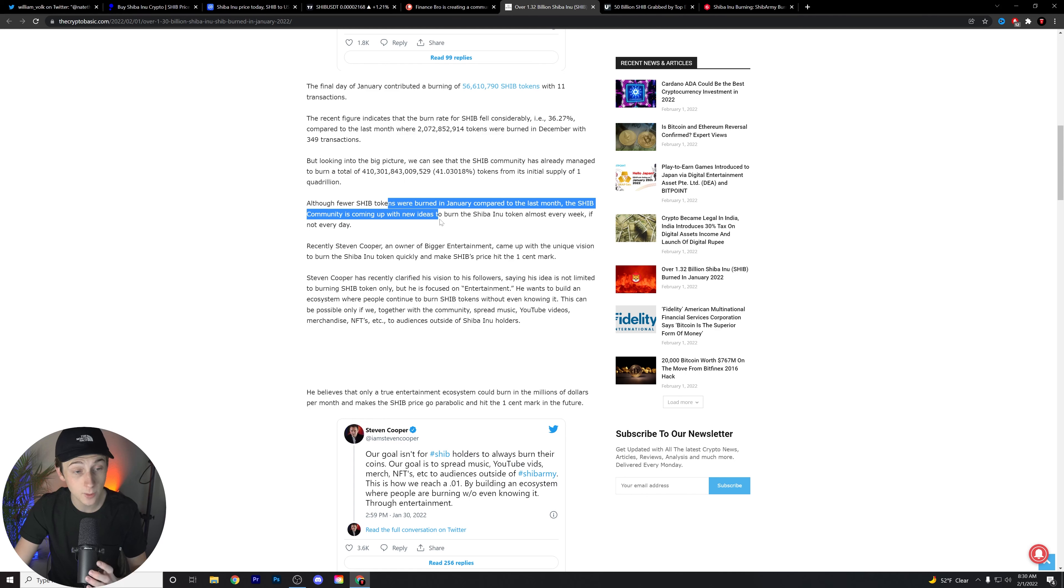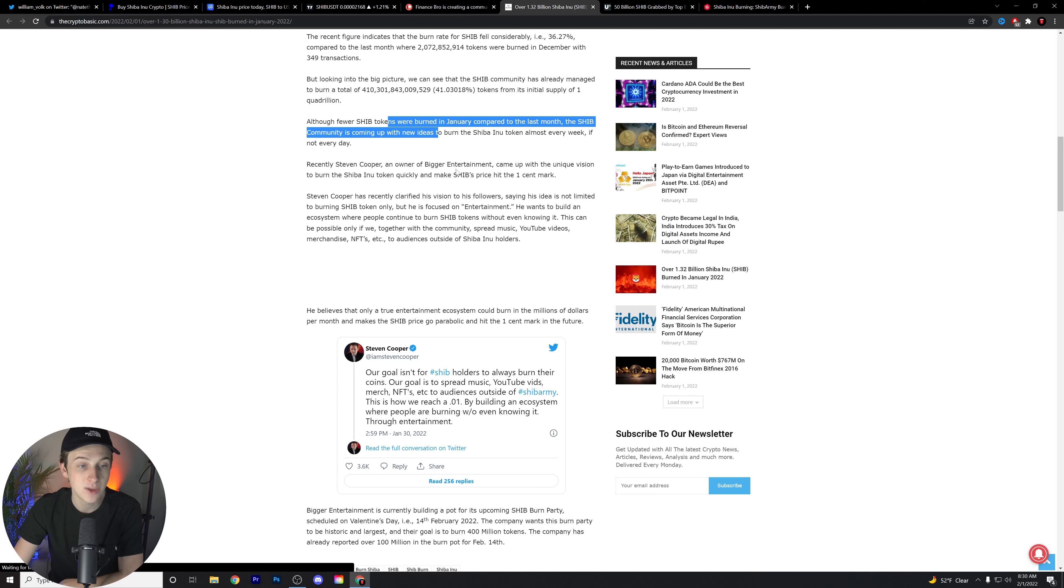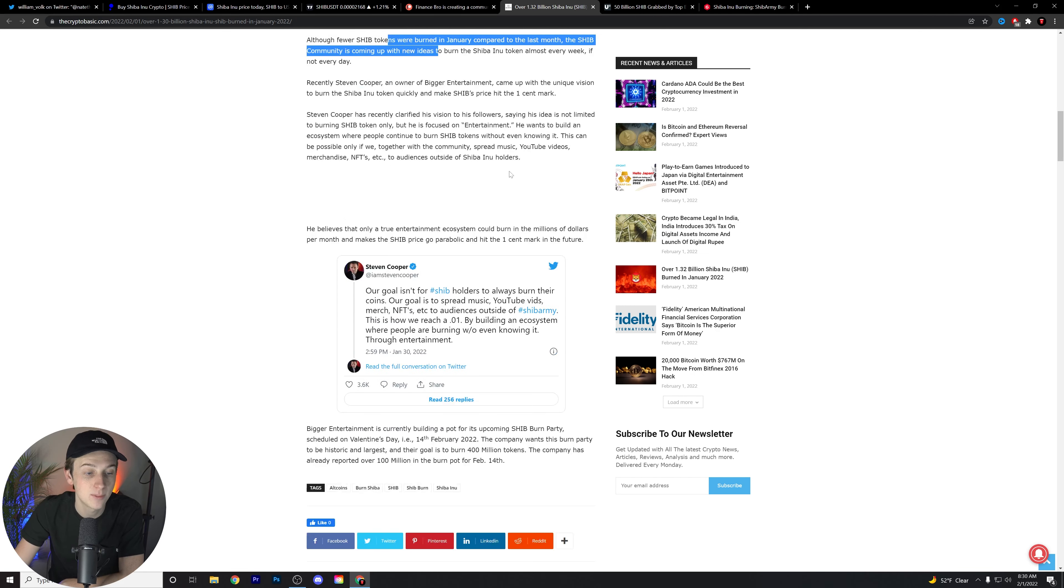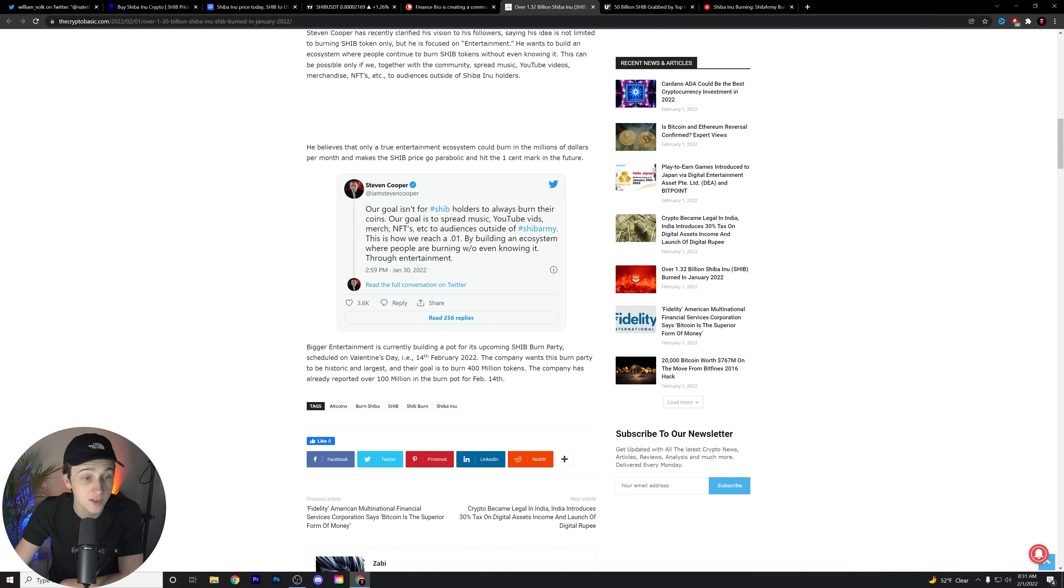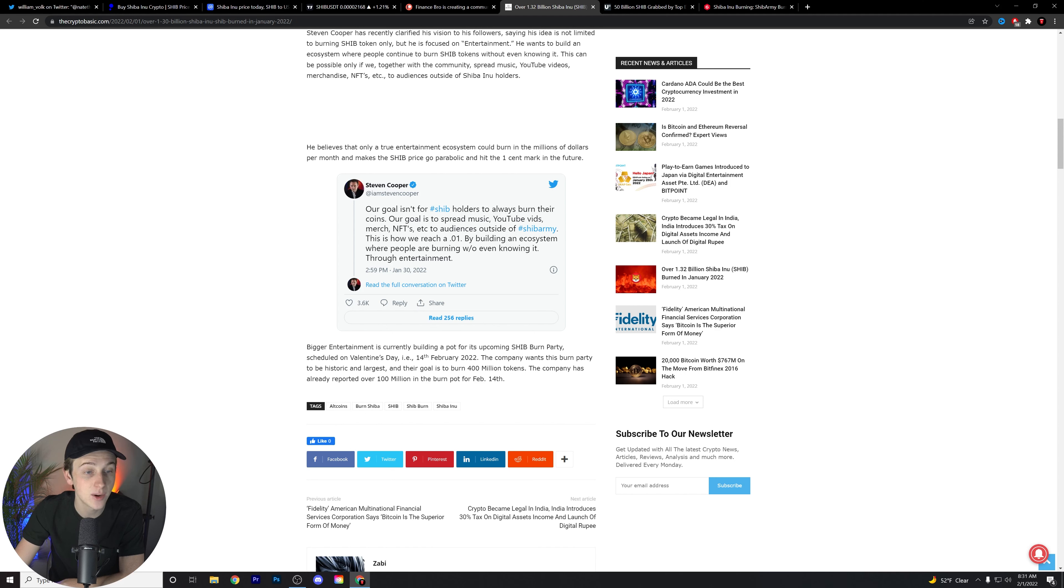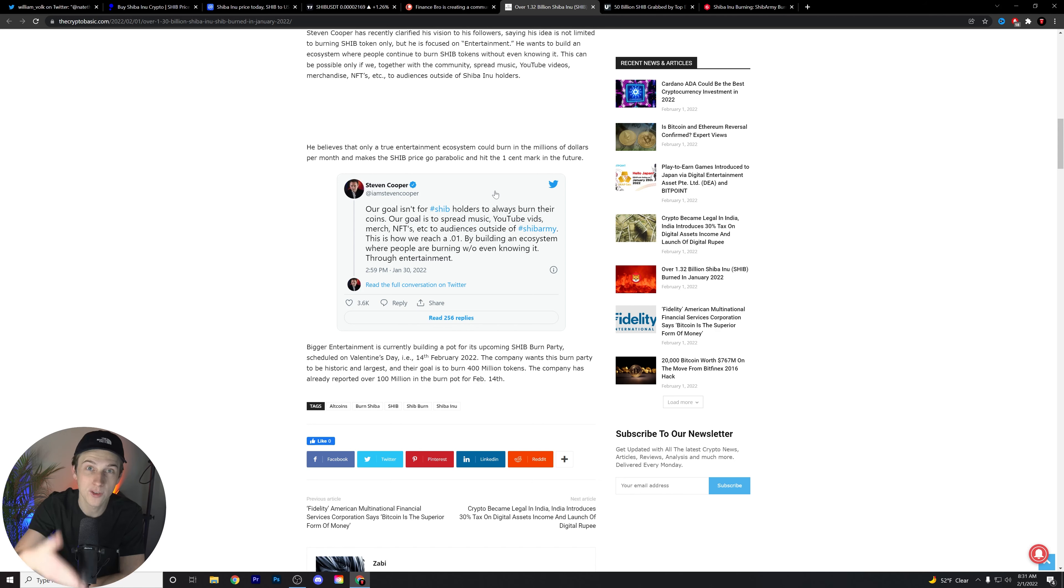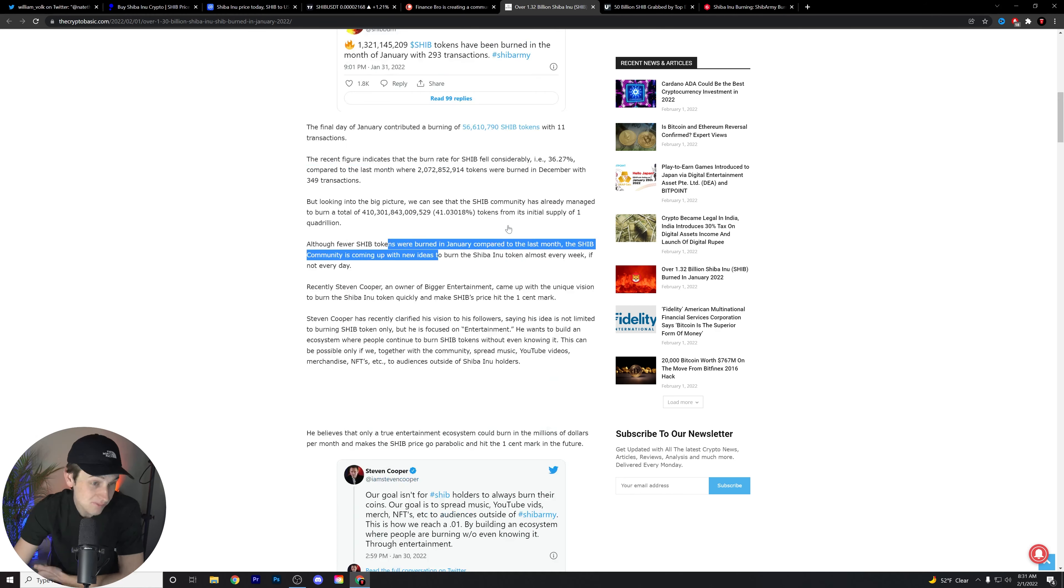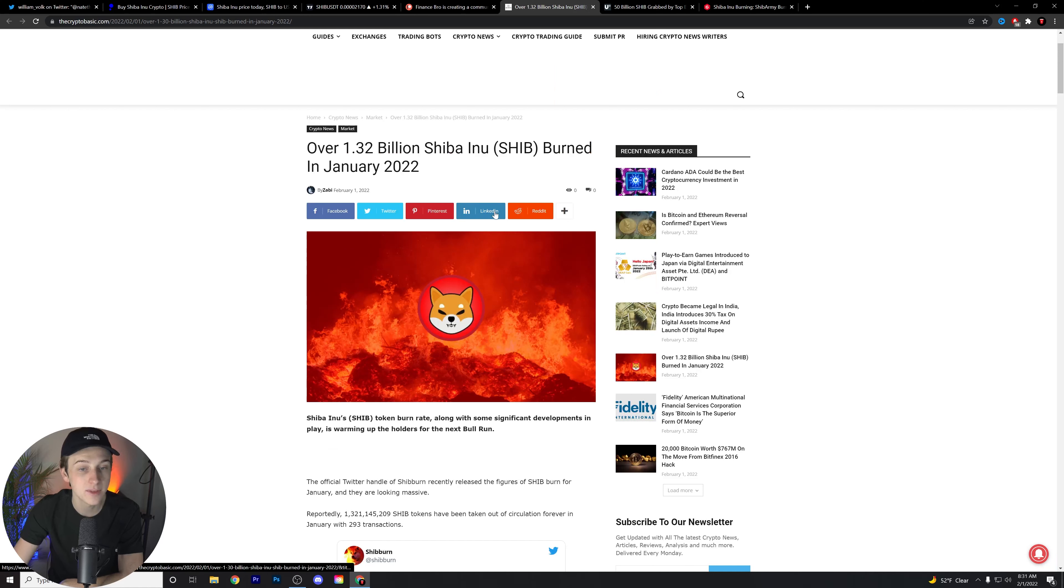Recently, Steven Cooper, an owner of Big Entertainment, came up with a unique version to burn the SHIB Inu token quickly and make SHIB's price hit the 1 cent mark. Here is what Steven Cooper had to say: Our goal isn't for SHIB holders to always burn their coins. Our goal is to spread music, YouTube videos, merch, NFTs, etc. to audiences outside of the SHIB army. This is how we reach 1 cent, by building an ecosystem where people are burning without even knowing it through entertainment.